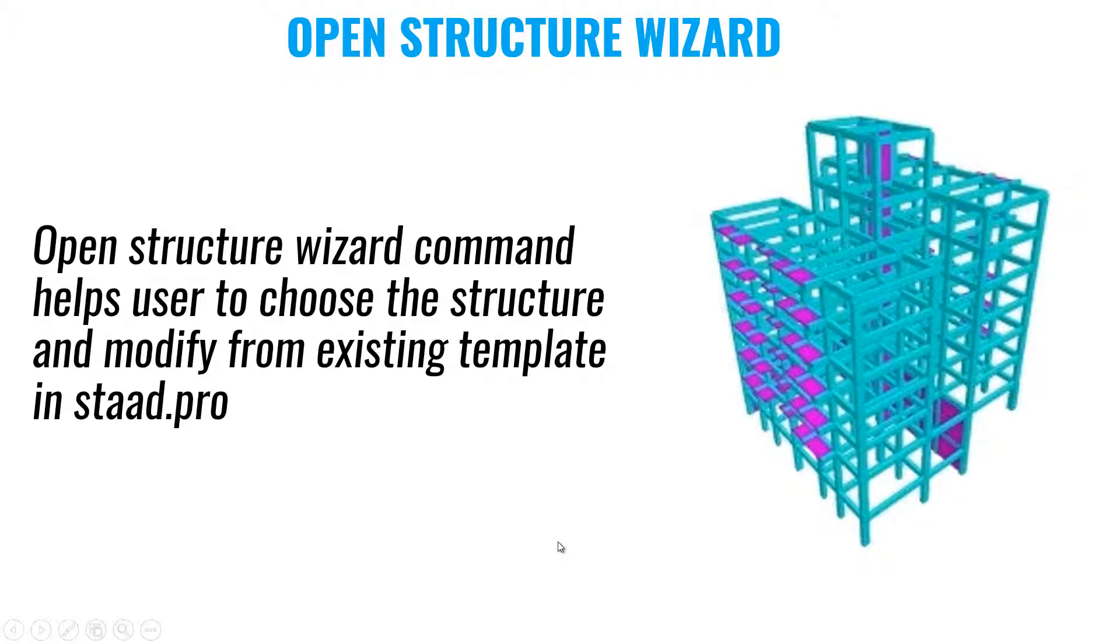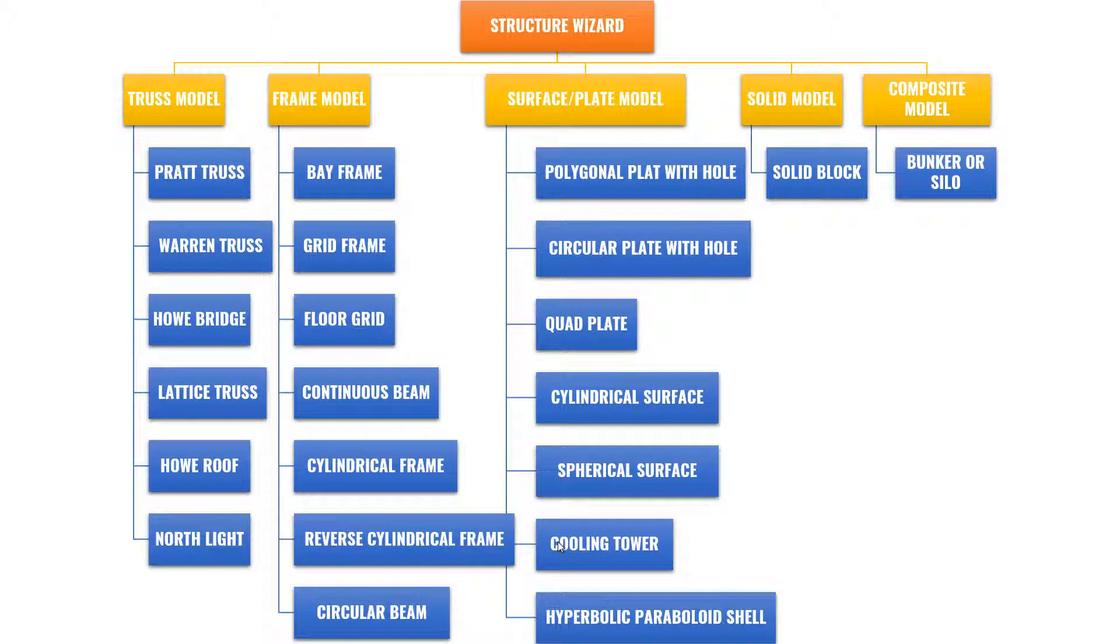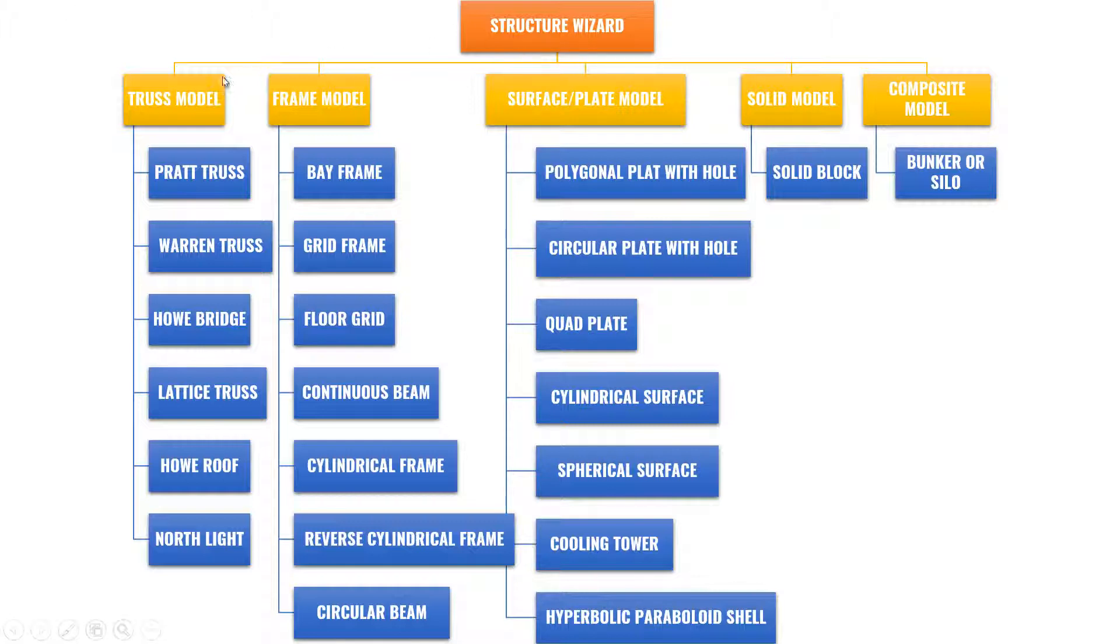Structural Wizard is a command that helps users choose the structure and modify from an existing template in STAAD Pro. If you go into the Structural Wizard, you can see there are several types of templates that are available, like truss models,